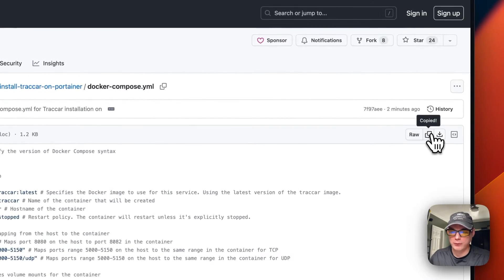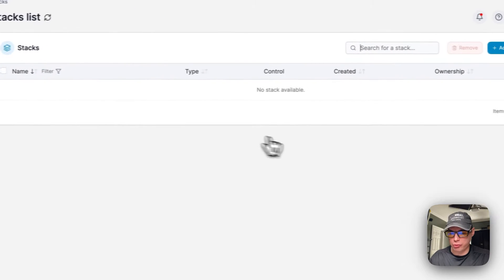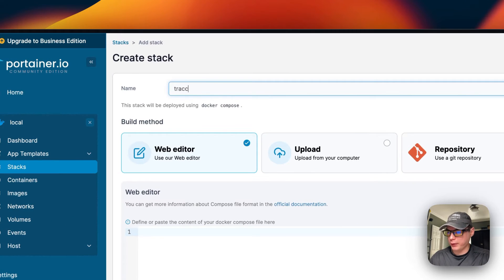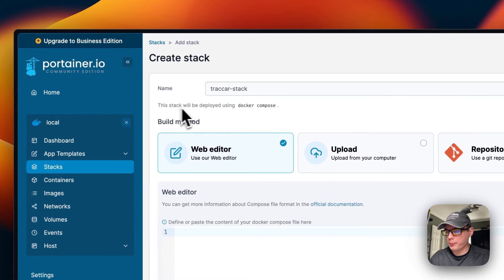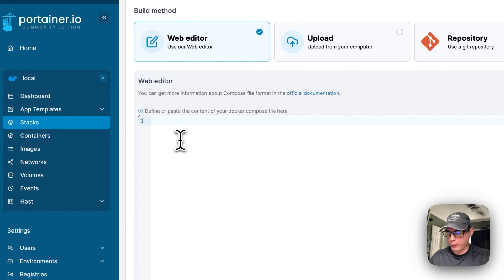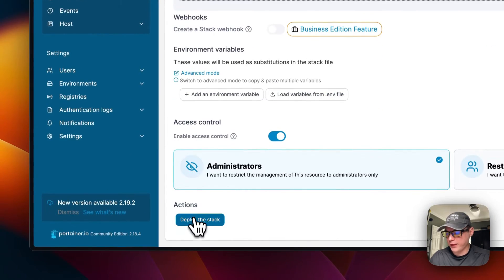I'll click 'Copy Raw File' and then go over to Portainer to get it installed. In Portainer I'll go to local stacks — which are just Docker Compose — click 'Add Stack,' give it the name 'traccar-stack,' scroll down to the Web Editor, paste in the Docker Compose I just explained, and then click 'Deploy the Stack.'